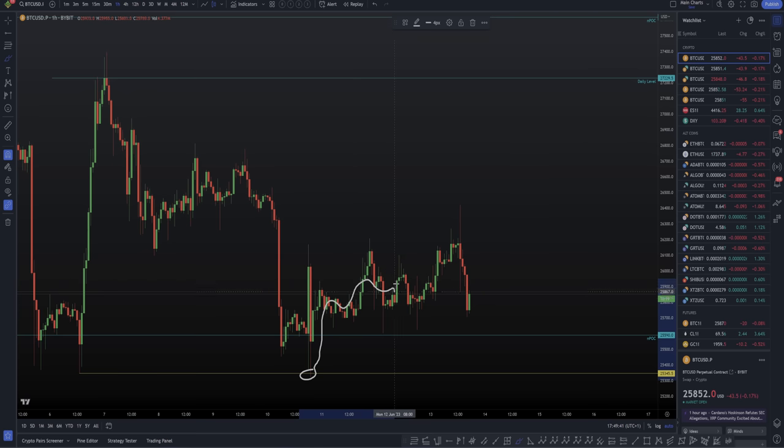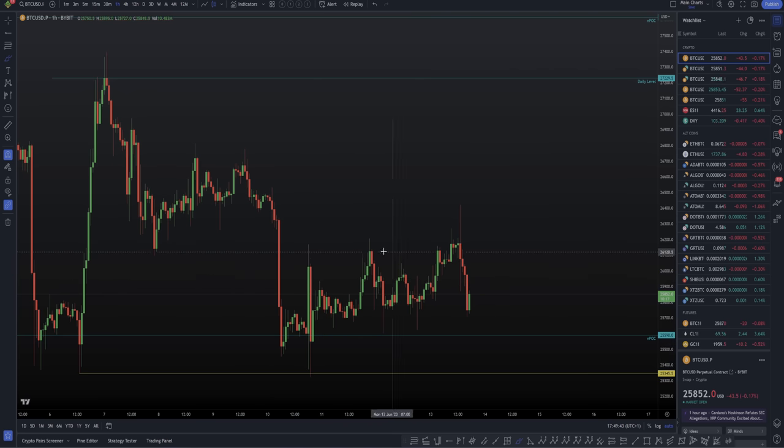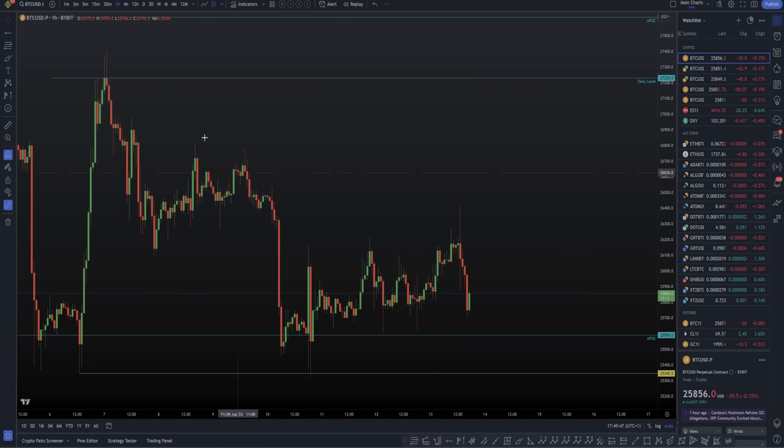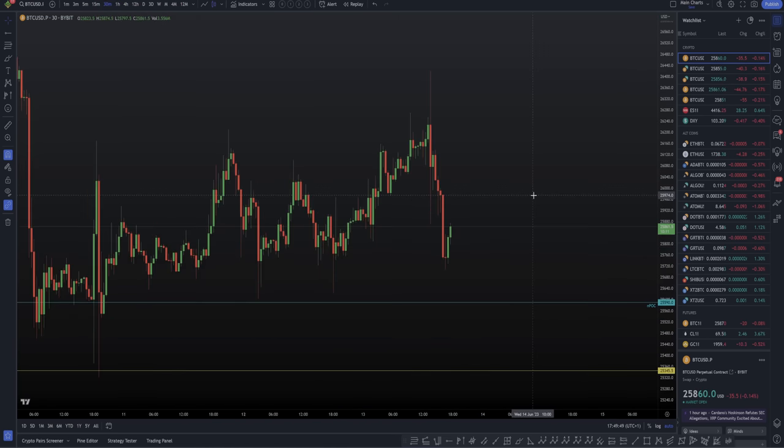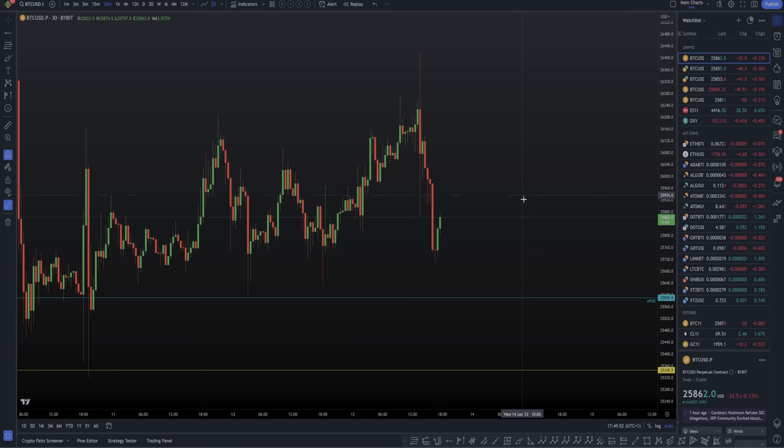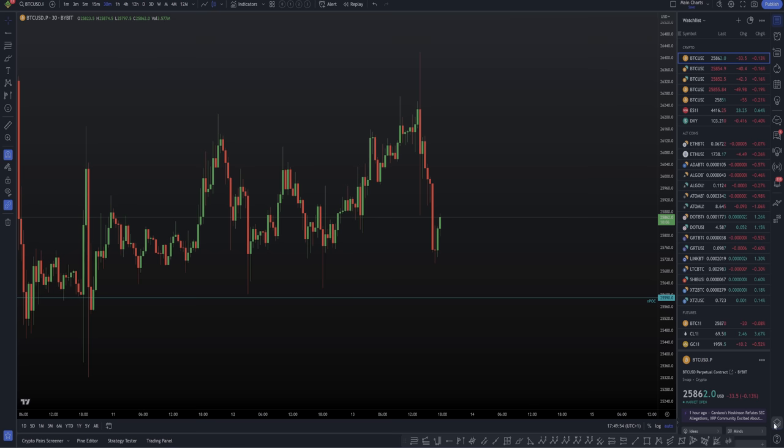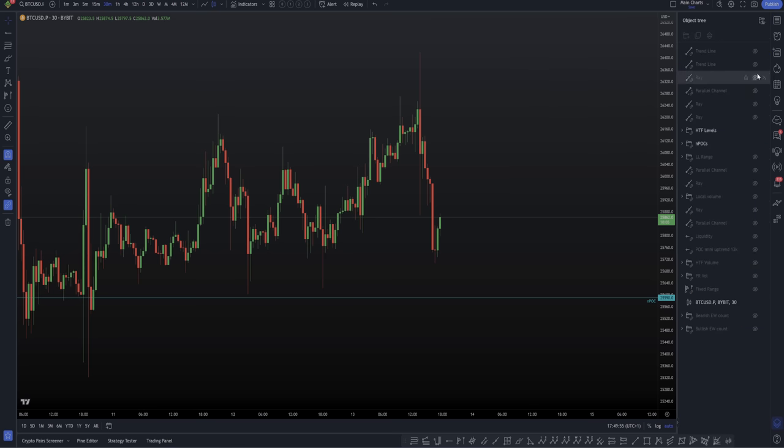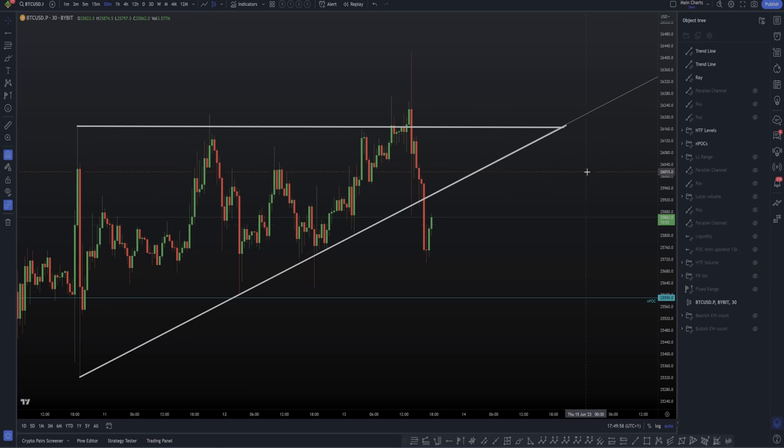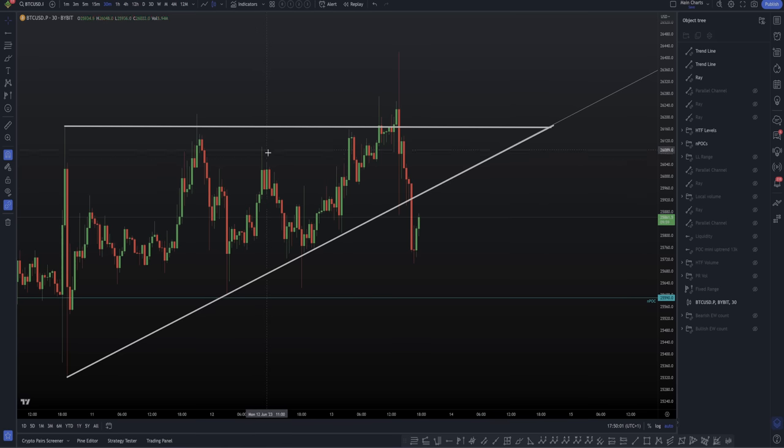This was our long trade setup. It gave us sideways price action overall over the course of the rest of the weekend going into Tuesday today. And that sideways price action actually gave us a really nice new trading setup. That new trading setup was this triangle.